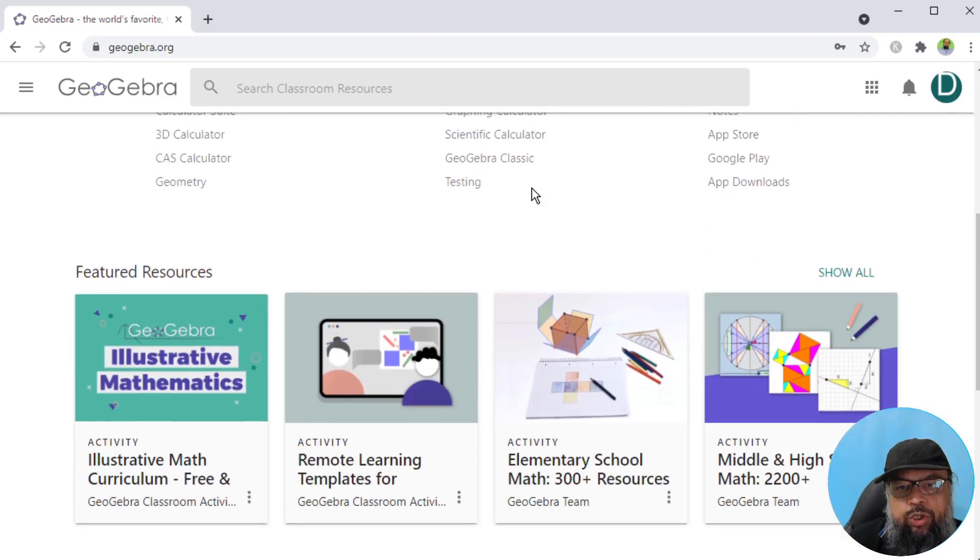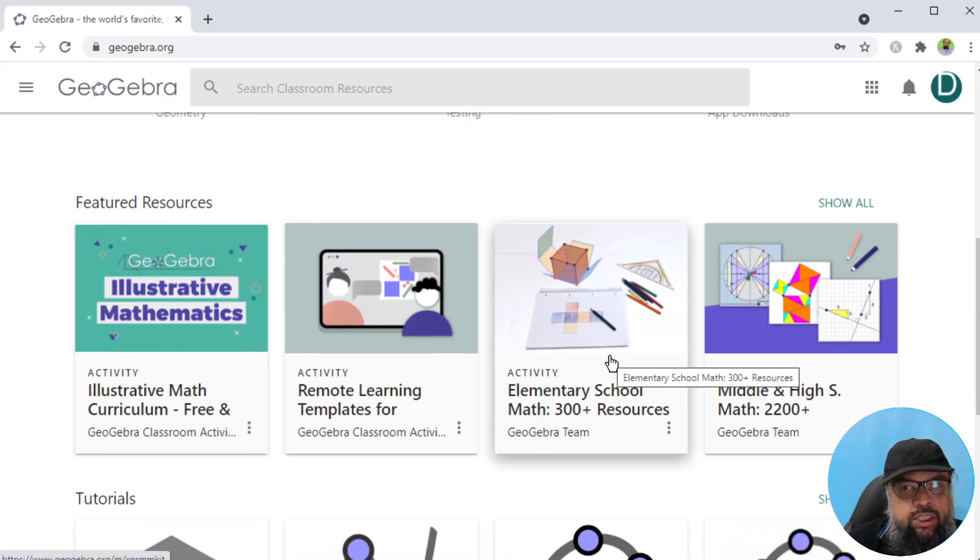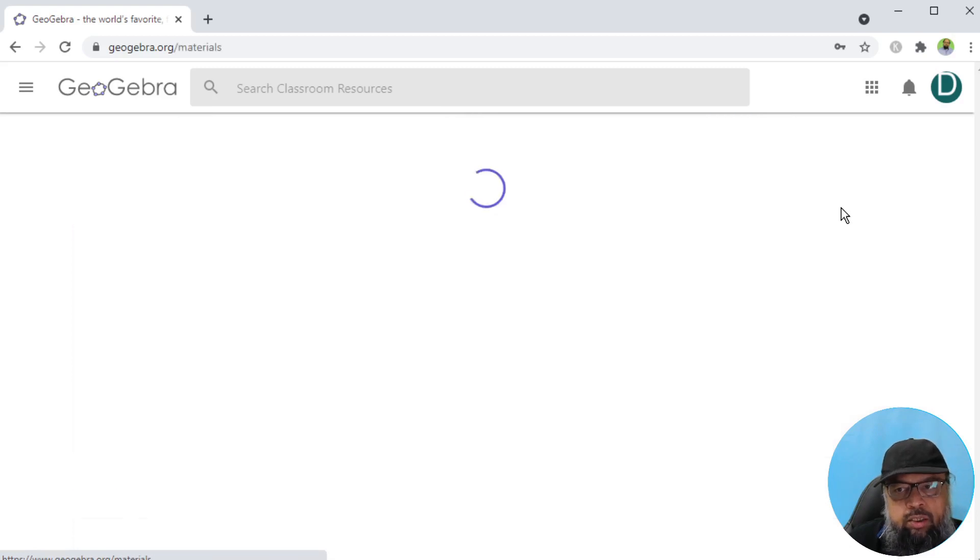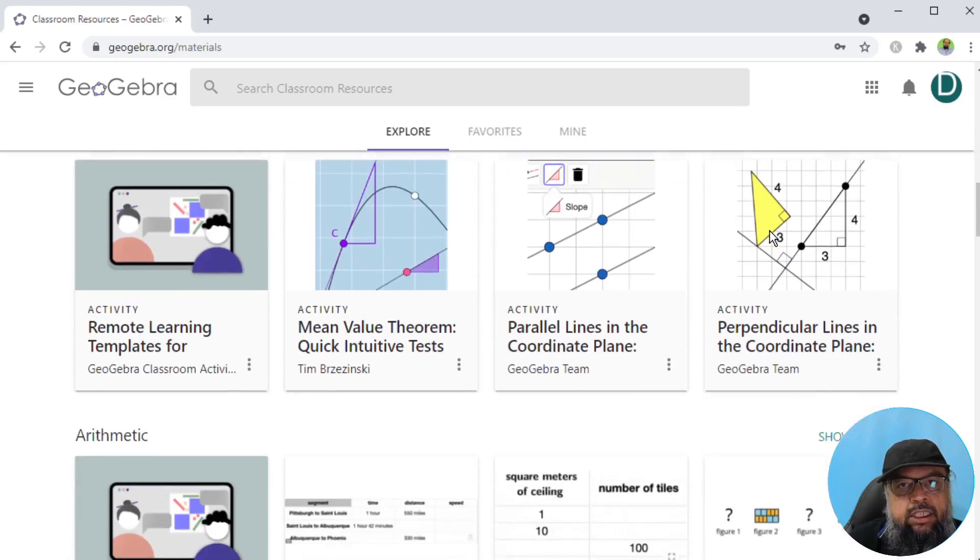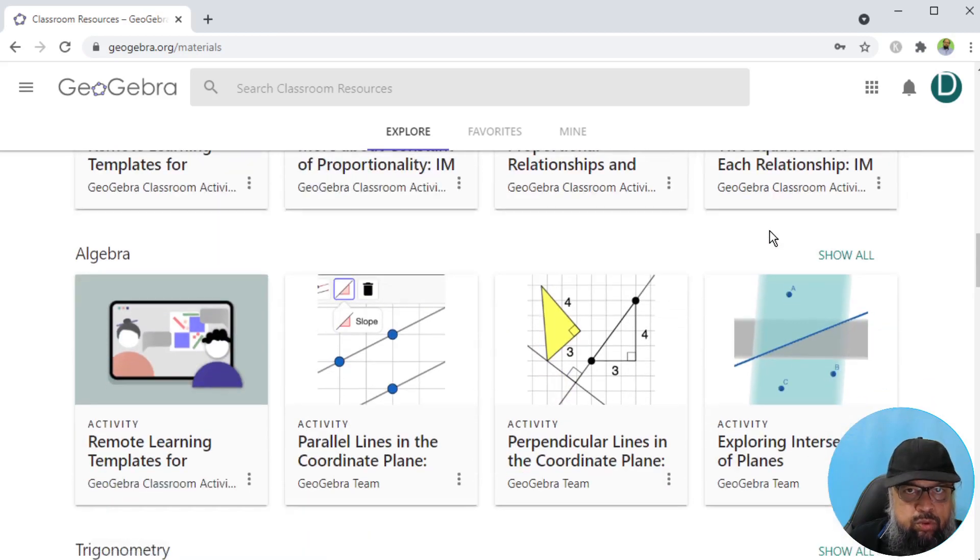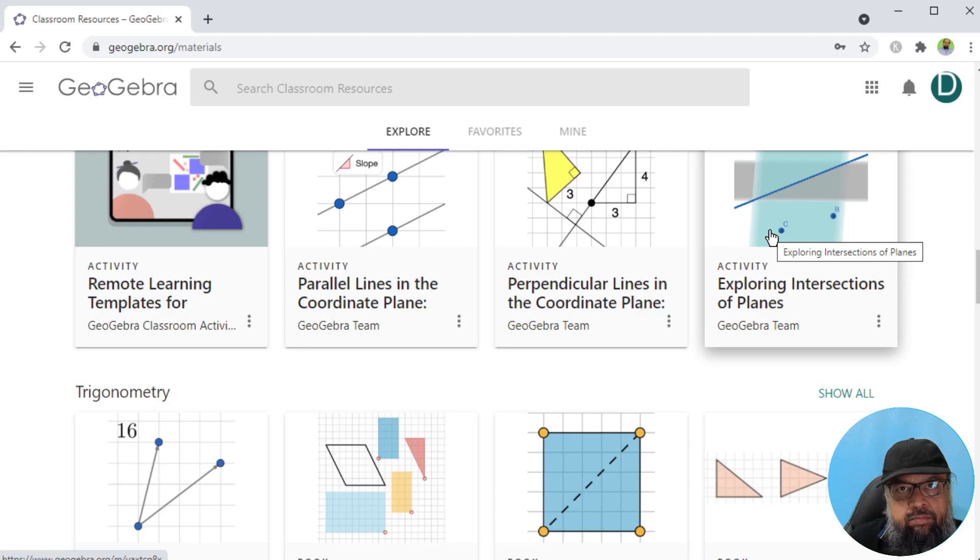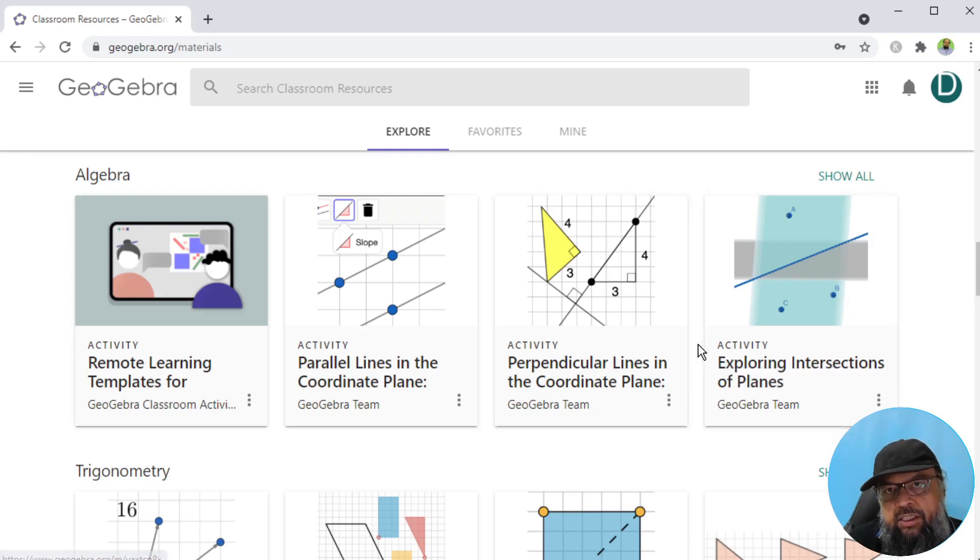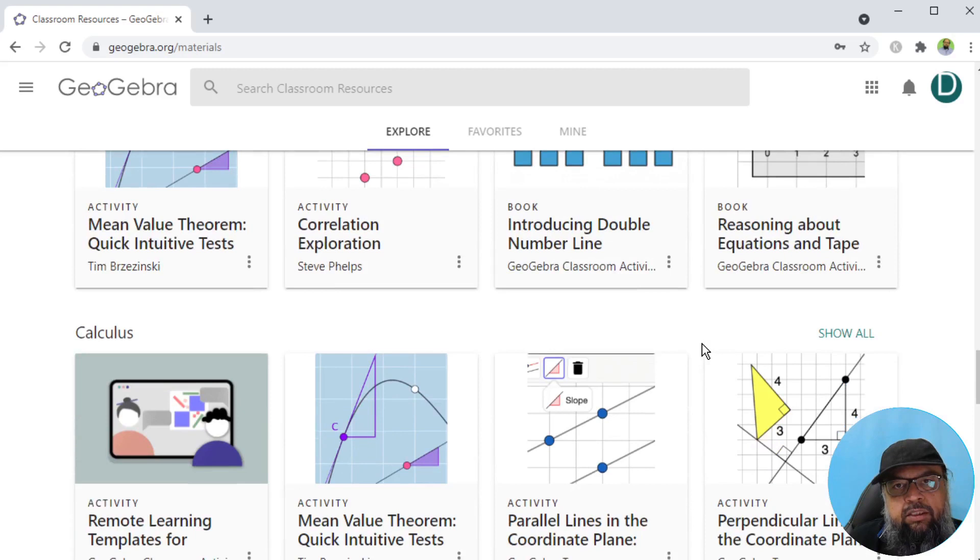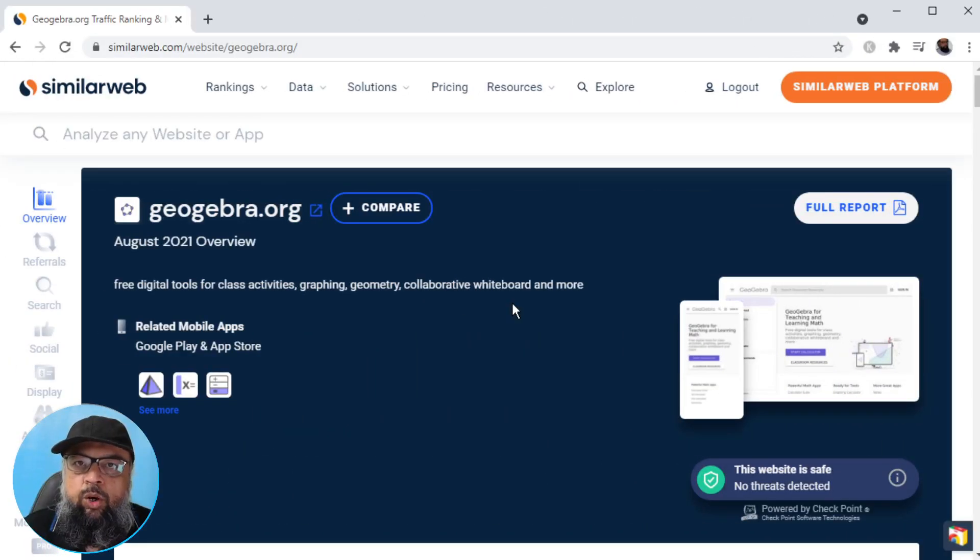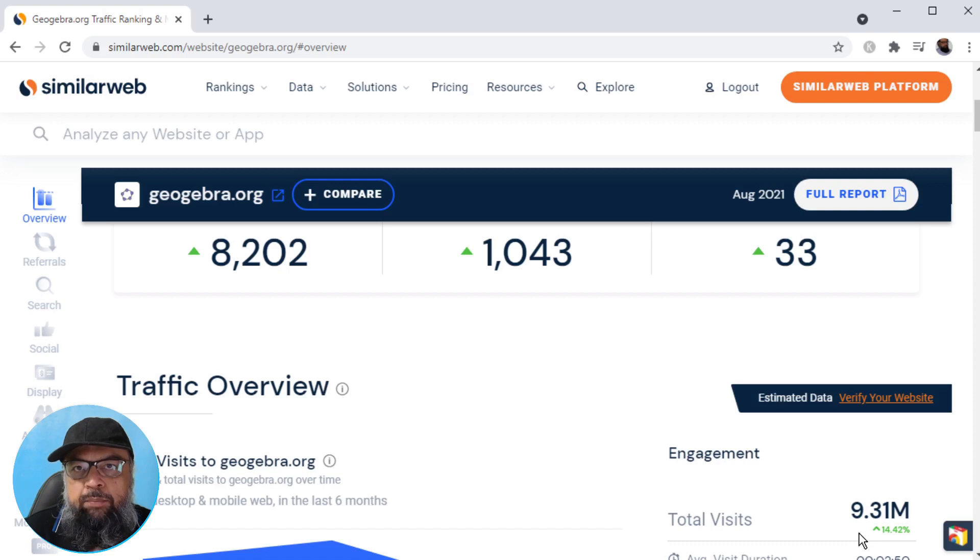If you scroll down, just like Desmos, you have these featured resources. If you click on show all, there is a long list of resources available for you. You can use these resources in your class lessons, you can modify them, but you should give credit to the original creator of these resources. You have a huge number of math resources available. Now let's see GeoGebra visitors. For the same month of August, this math website got 9.31 million visitors.